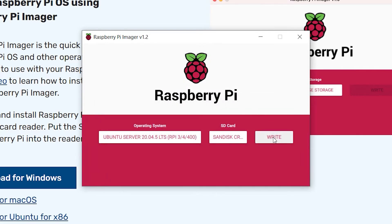Now write it to your SD card. After this, insert the SD card into the Raspberry Pi and connect a monitor along with a keyboard and a mouse to it.